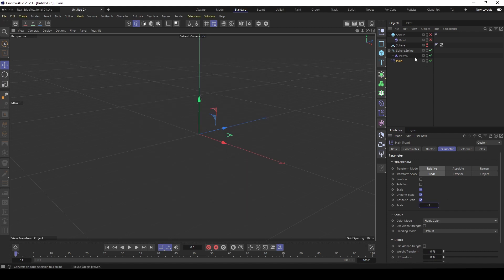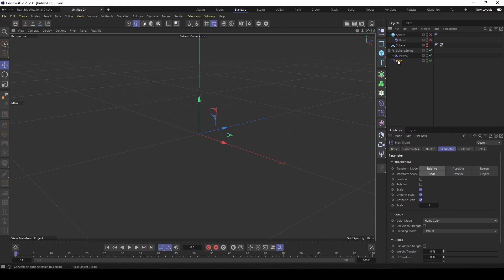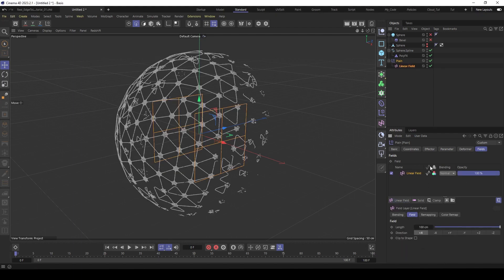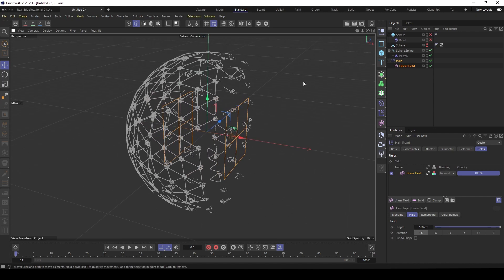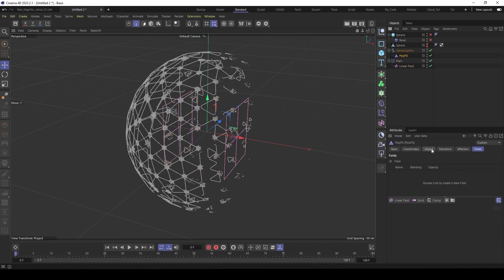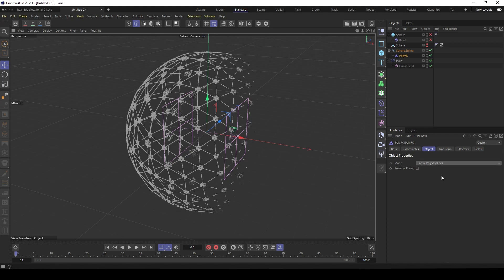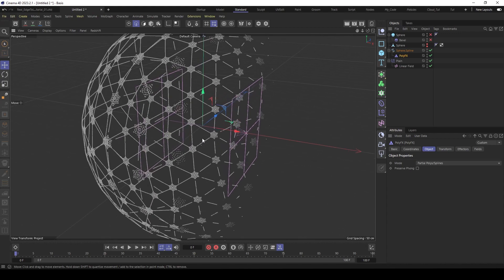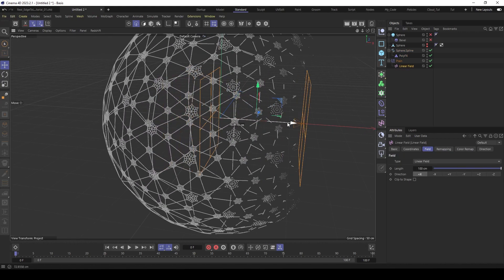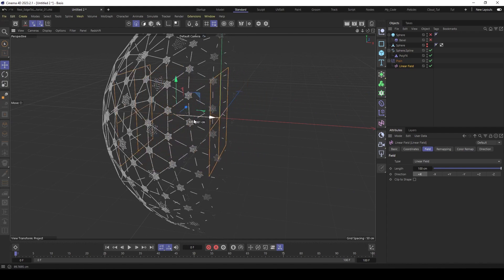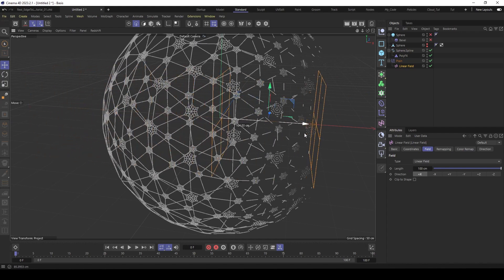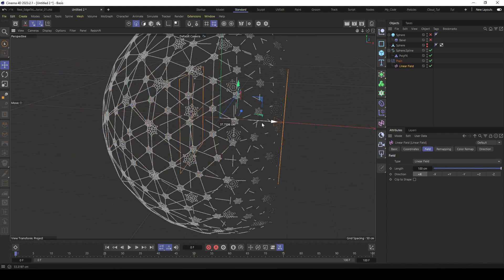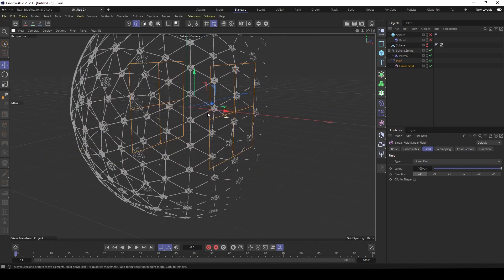Then we use a linear field. Where is it? Here. And now go to the poly effects object and set the mode here to partial polygons and splines. And now you can make kind of a hot display effect. I use this a lot in my projects.